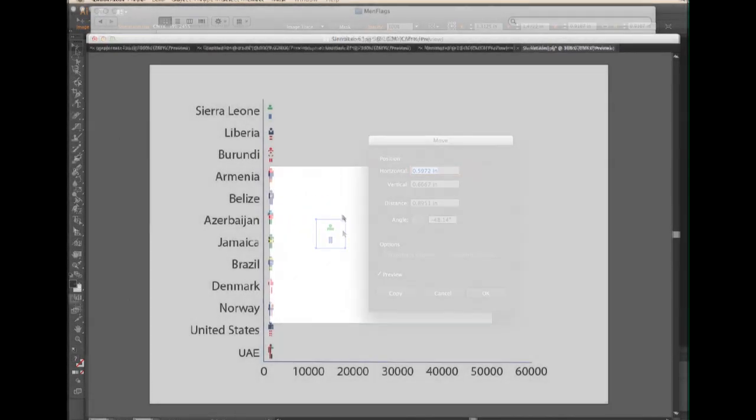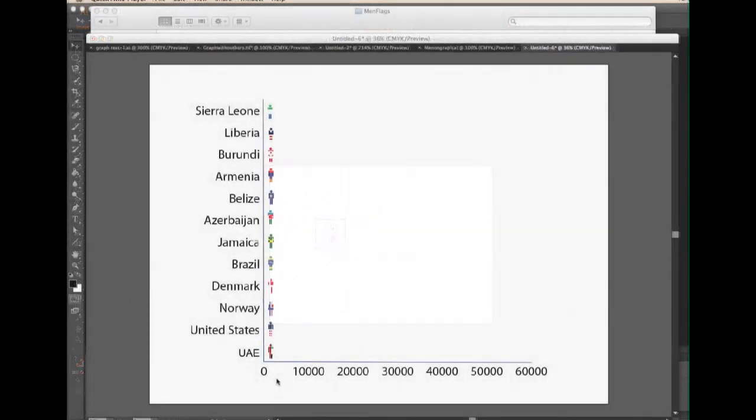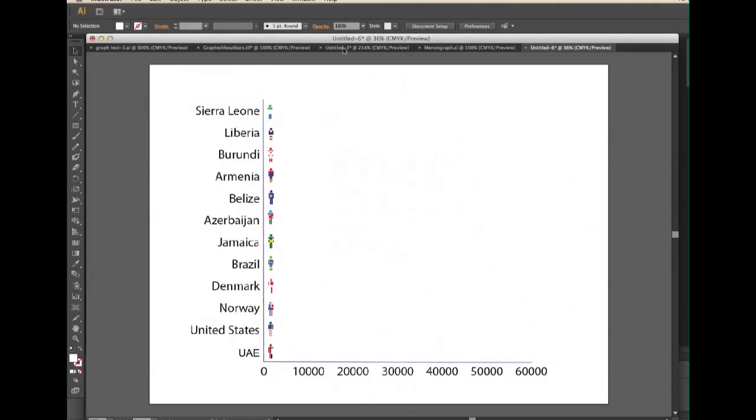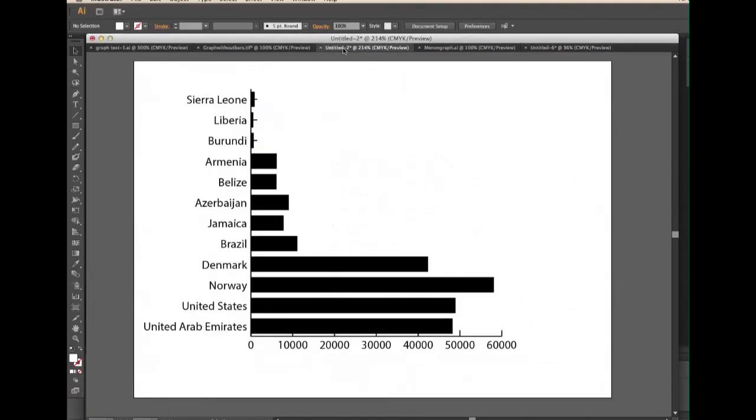I've already created more men, gave them flags, and placed them on the graph. But each country only has one man. I'm going to create more men in relation to their GNI.